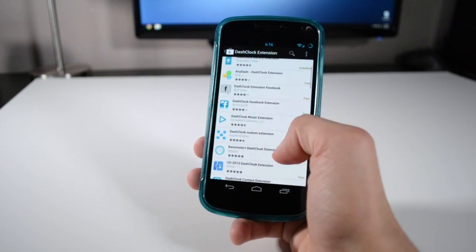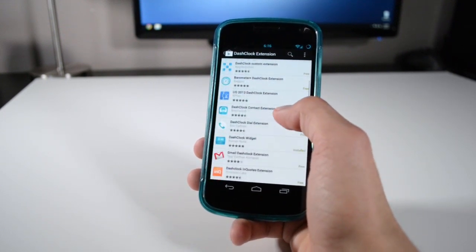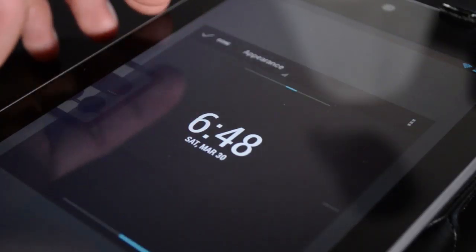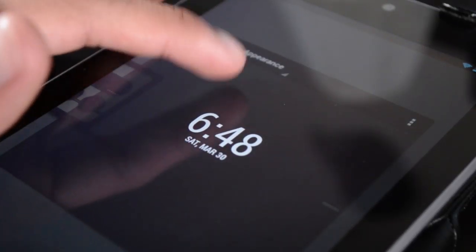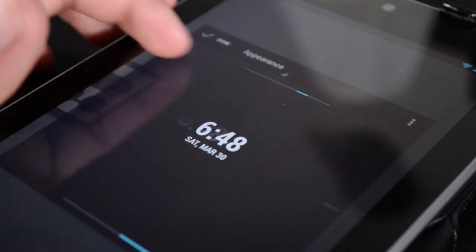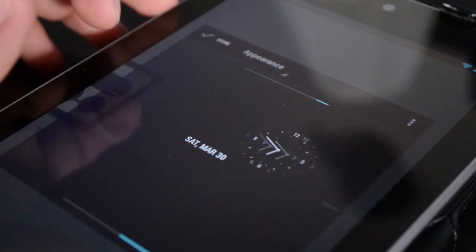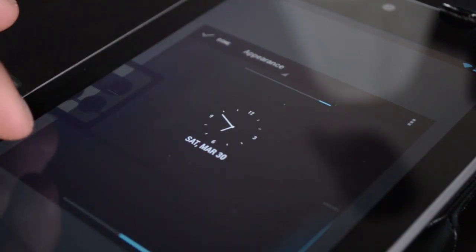Another thing you could do is change the look of the clock and the date. You can make it bold, you could turn it into an analog clock, and you can also do different styles.